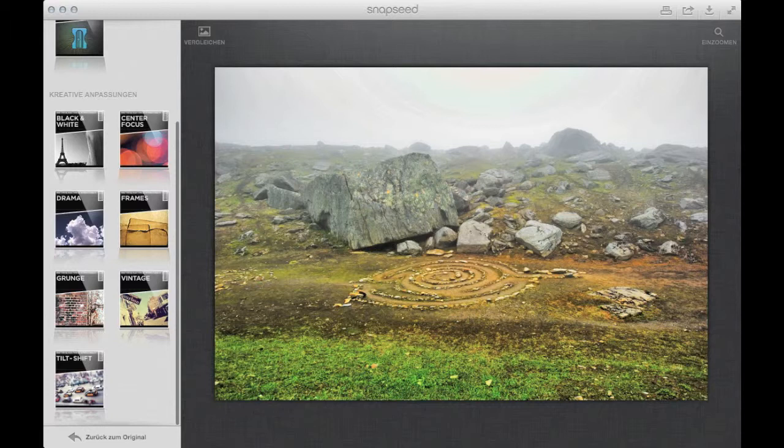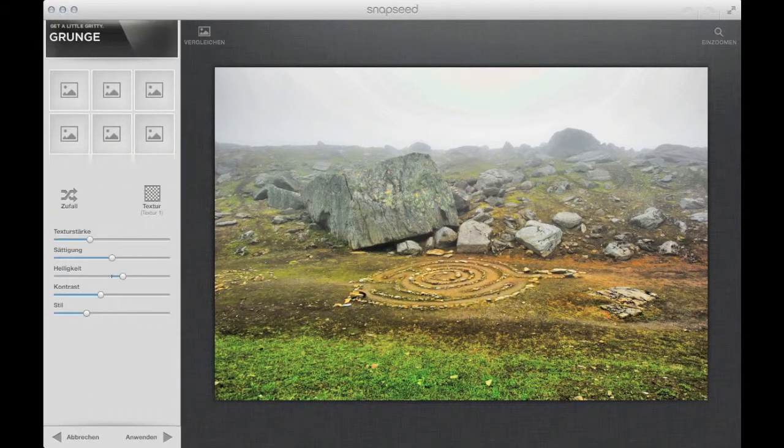I don't use frames and I don't use center focus, even if it's very good to use center focus for some black and white images. But not for this. I'm thinking about going into grunge or vintage, one of these. I'm sure I will use vintage, but I will show you grunge as well.